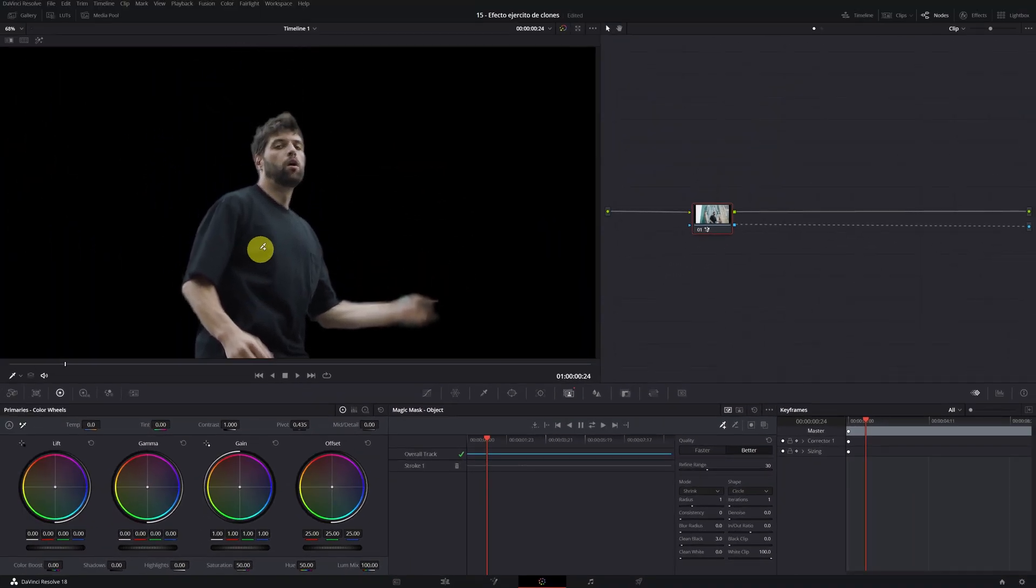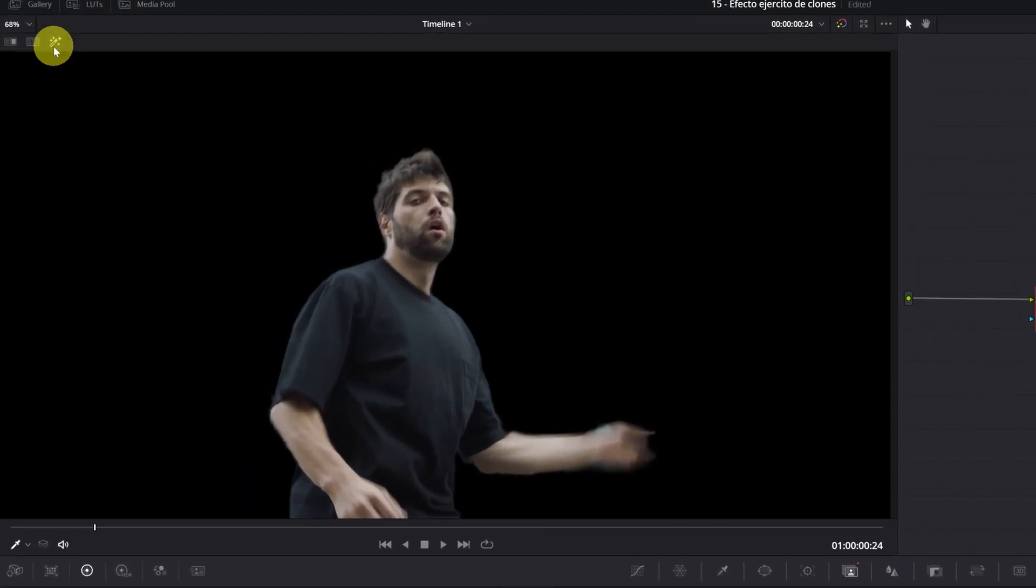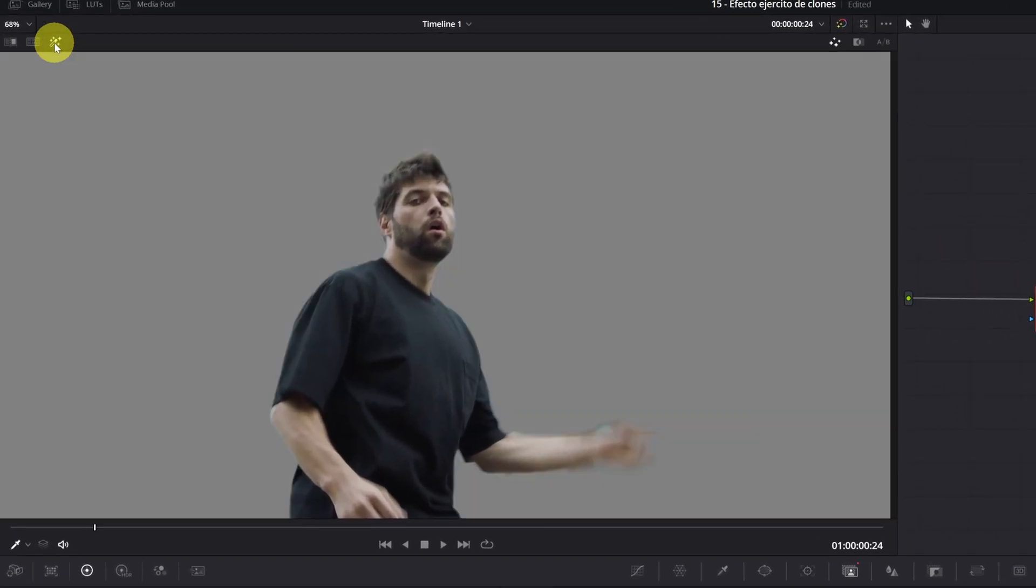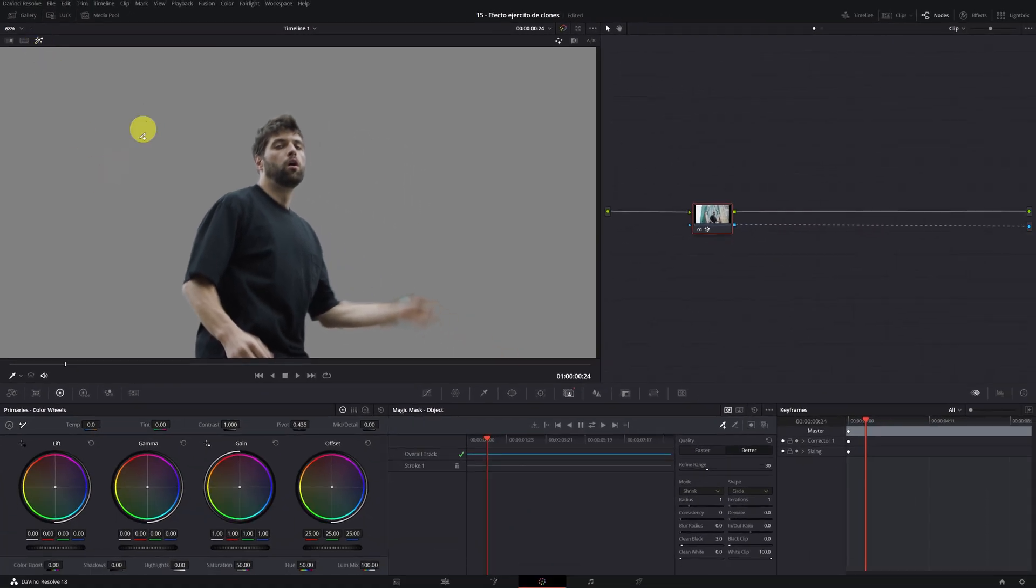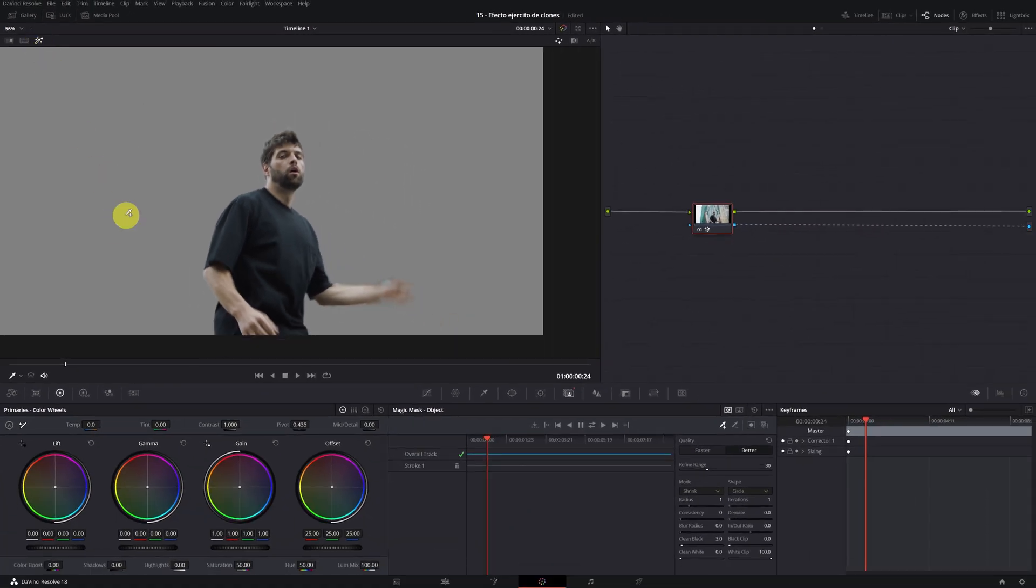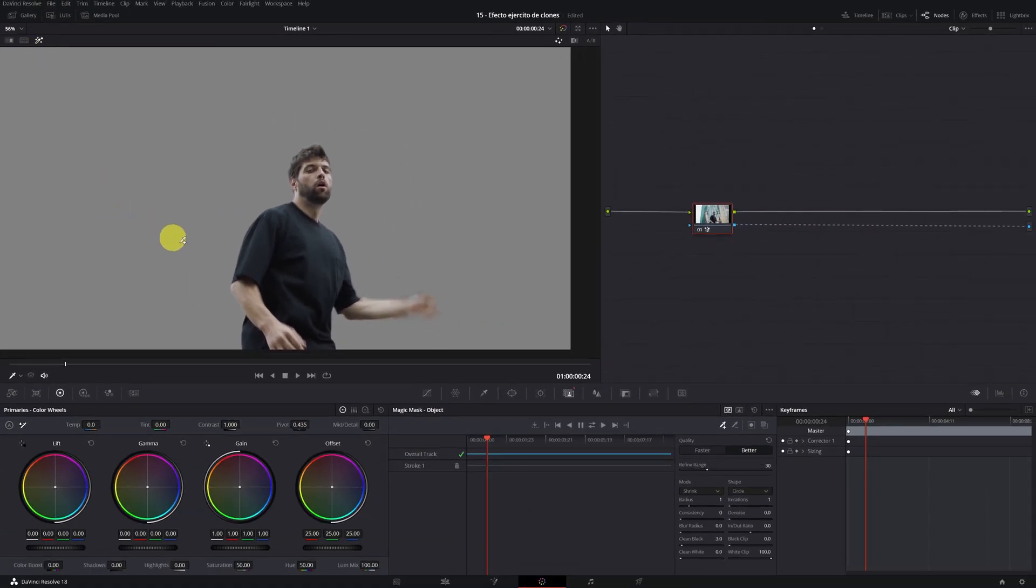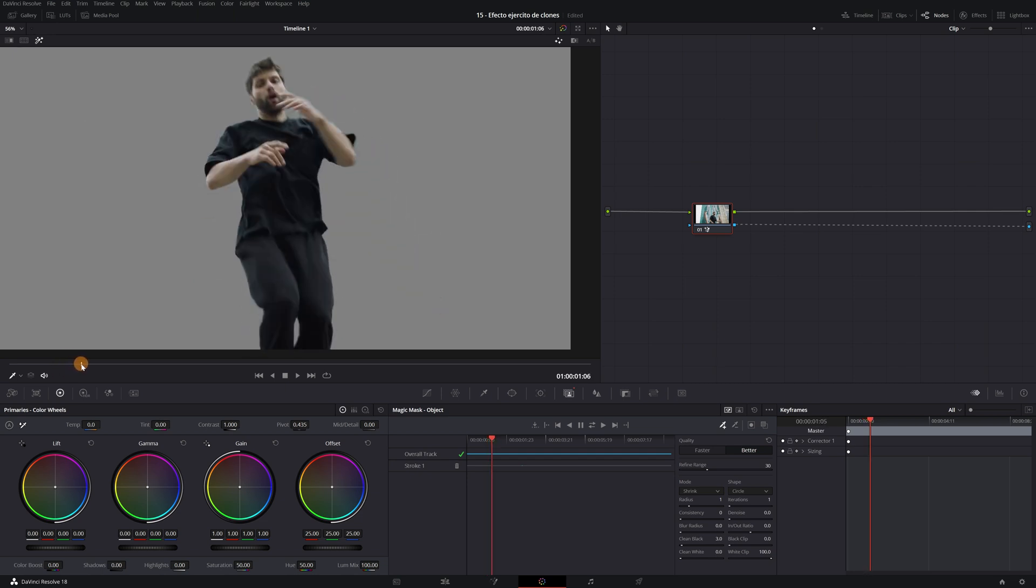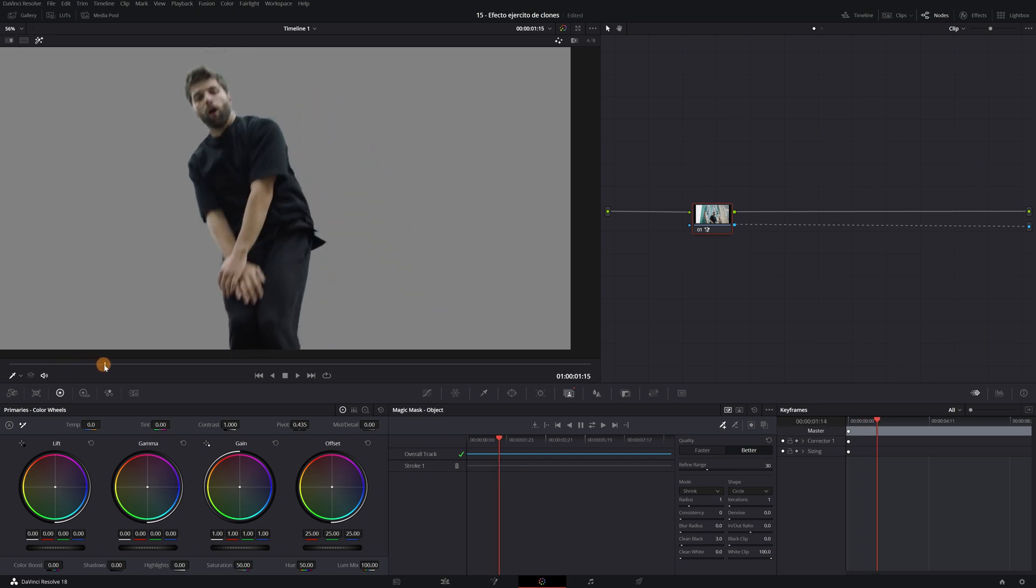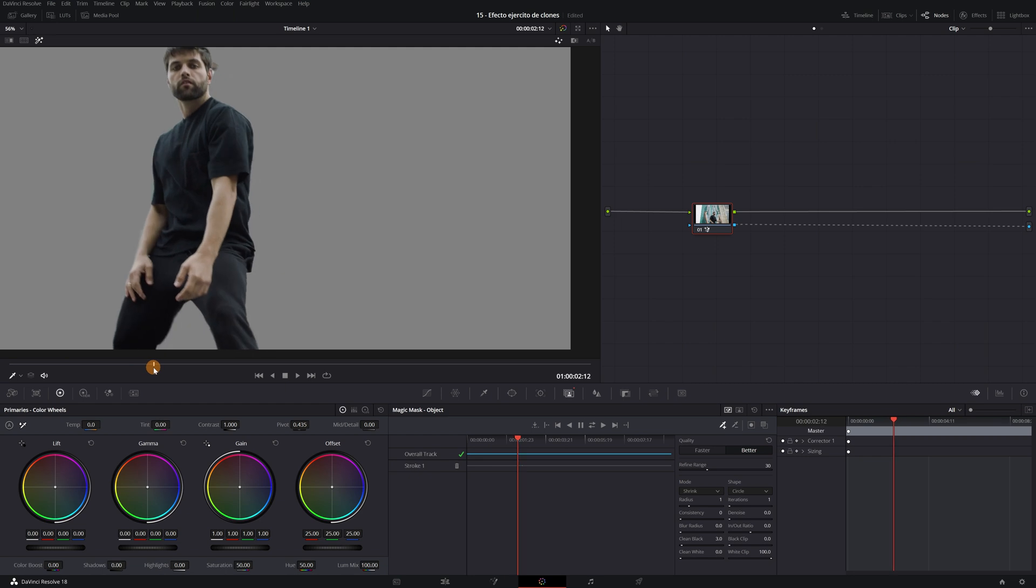Now we are going to fix the most important defects. I will activate the highlight option to be able to see the mask with a grey background. This will help me to detect the errors. Now if I change the frame and we review the video, we check if everything is okay.